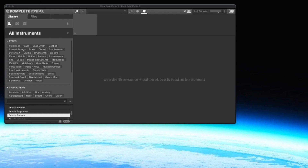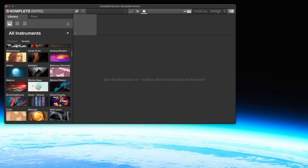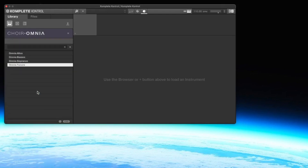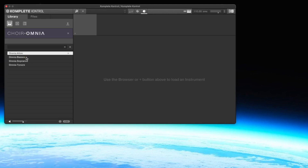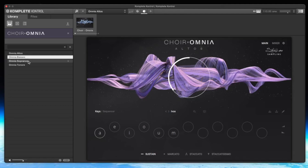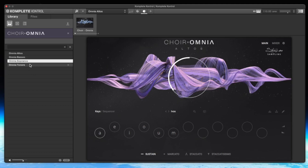To load Choir Omina, there are two possibilities. Number one, you load as a plugin in your DAW the Complete Control. Here you click on this arrow and then you will find it if you scroll down a little bit — Choir Omina. We have four kinds of instruments: the altos, the basses, the sopranos, and the tenors. You load it with a double click.